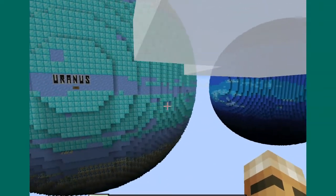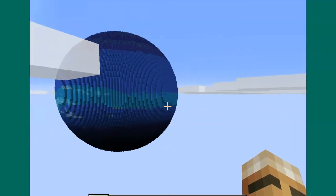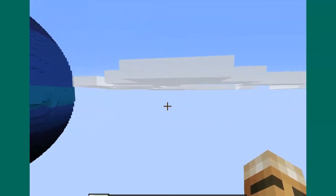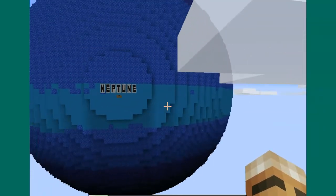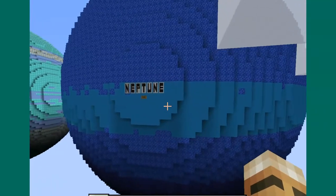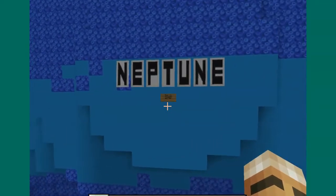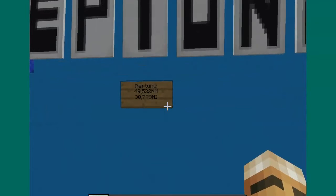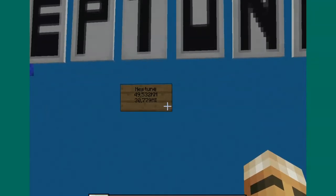And last but not least, we fly here to Neptune. Neptune is 49,532 kilometers across.